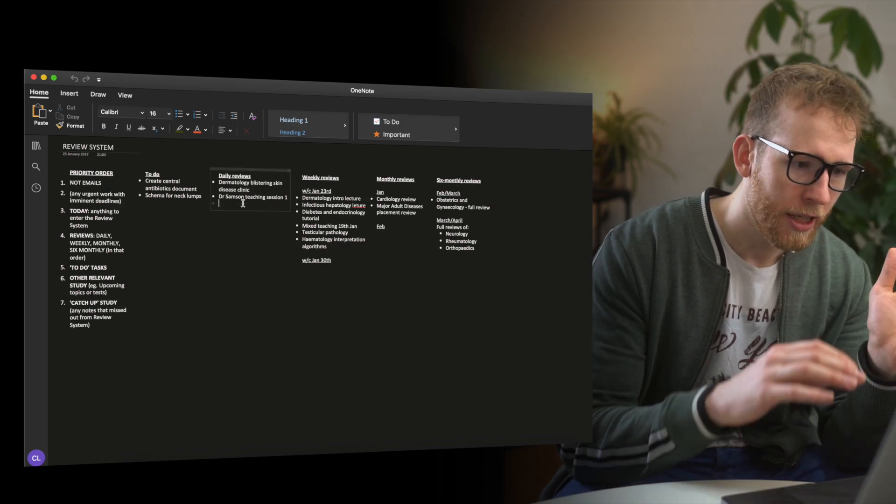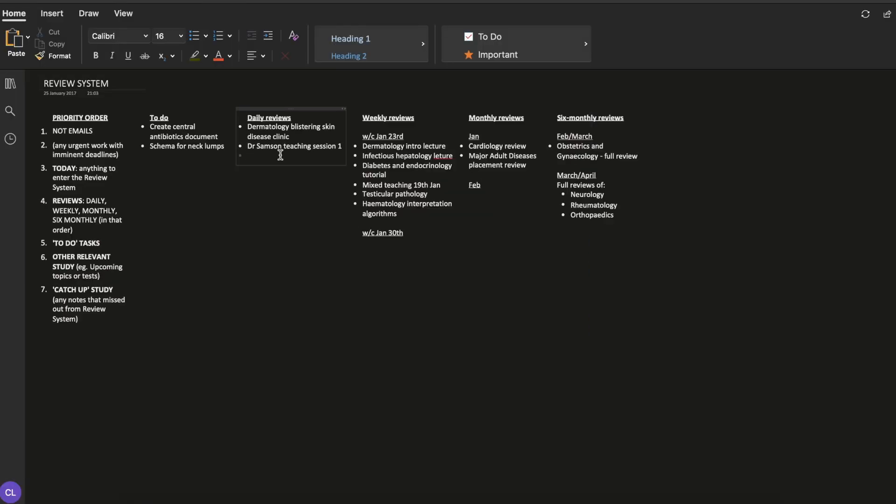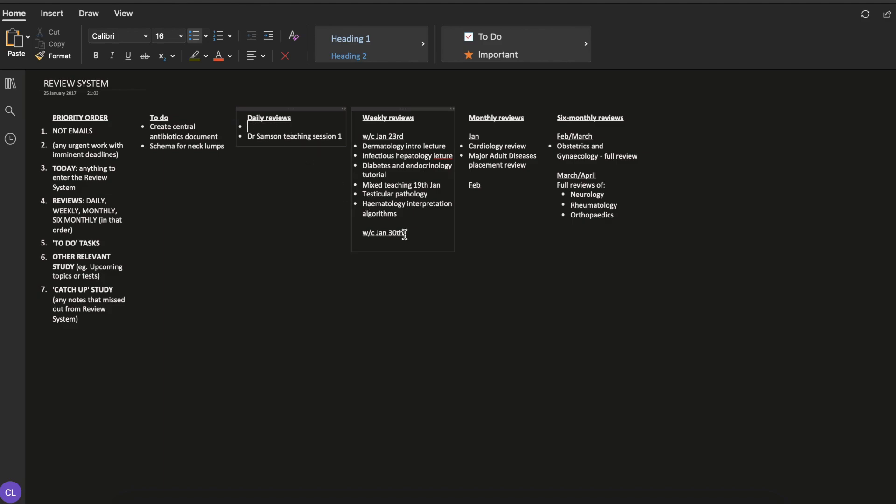When I cover a new topic, I put it into what's called a daily review column. This example is from a few years ago, but I want to demonstrate the principle. Let's say I was in a clinic and we talked about blistering skin disease - I'll pop that in my daily reviews, and then at some point within the next day I should review that content. When I review that, I'll move it from the daily review and put it into the weekly review. Then I'll have a column which outlines the things I want to cover in the upcoming week.